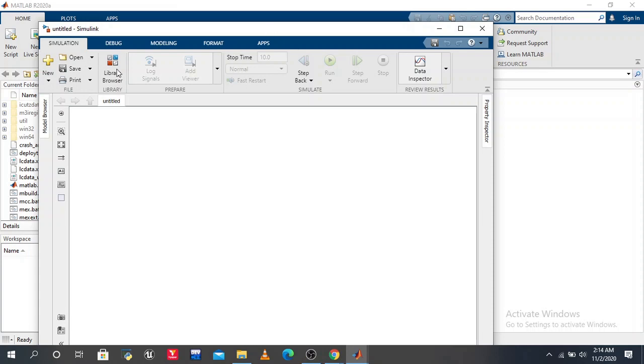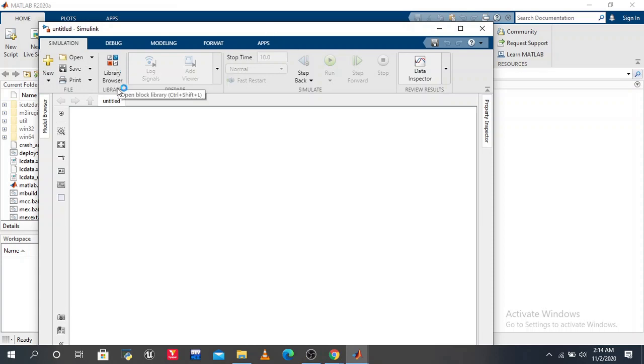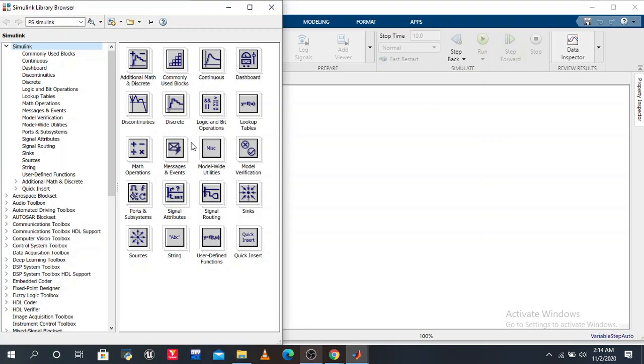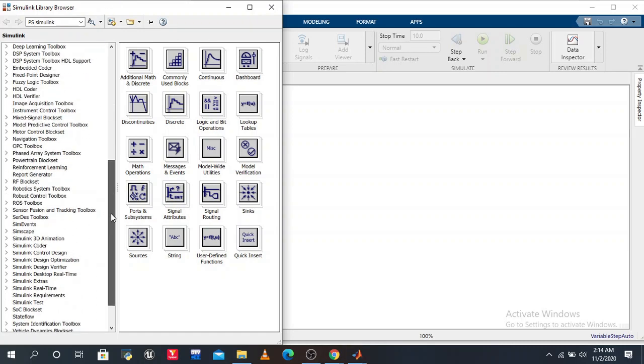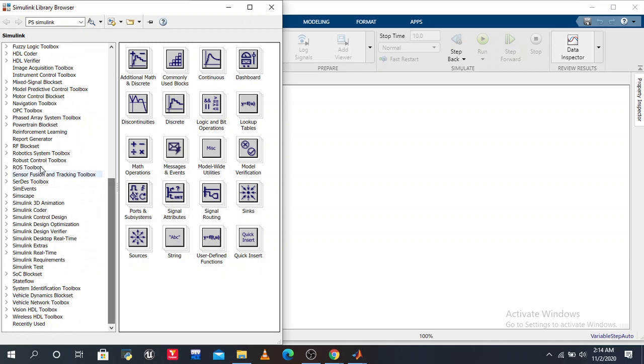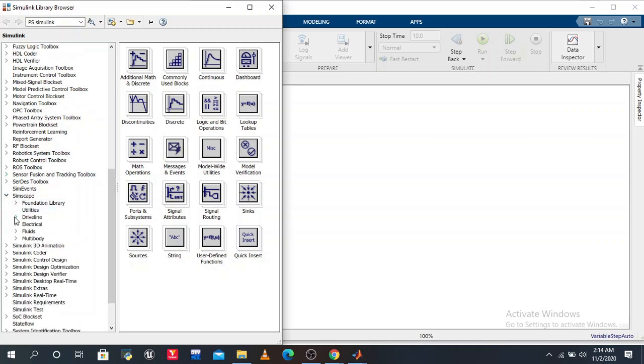Now we want the library. Just click on library. Here we have the library. One by one we pick all the components or blocks. We go to Simscape.